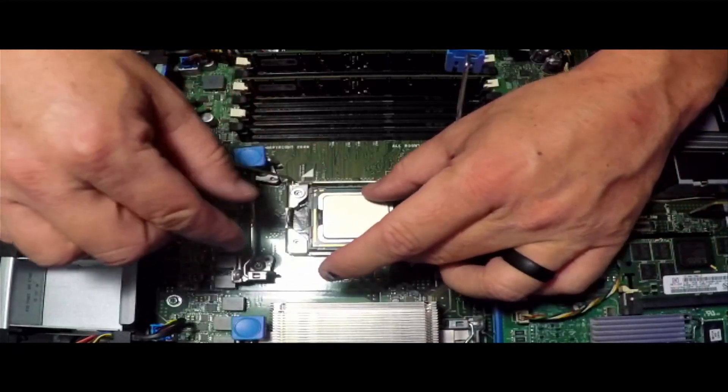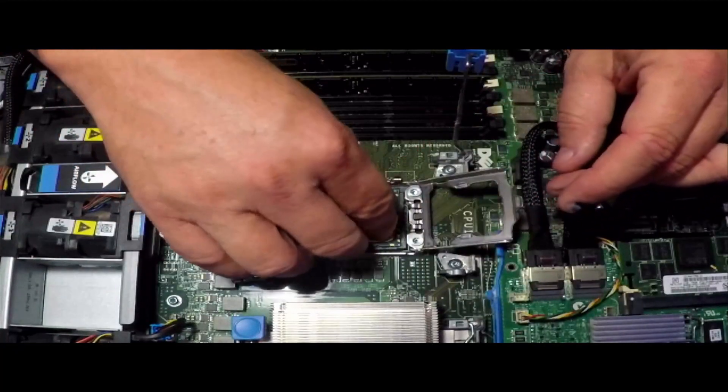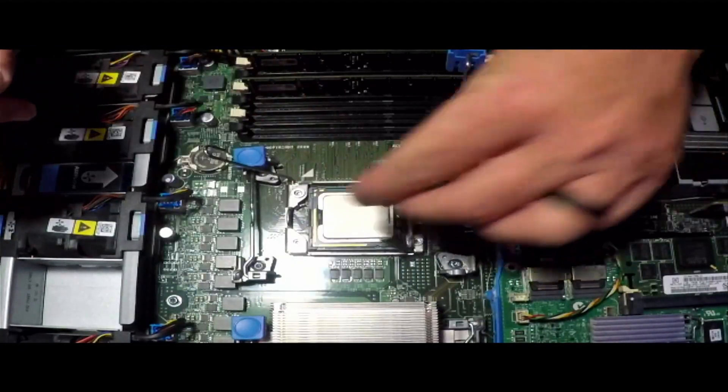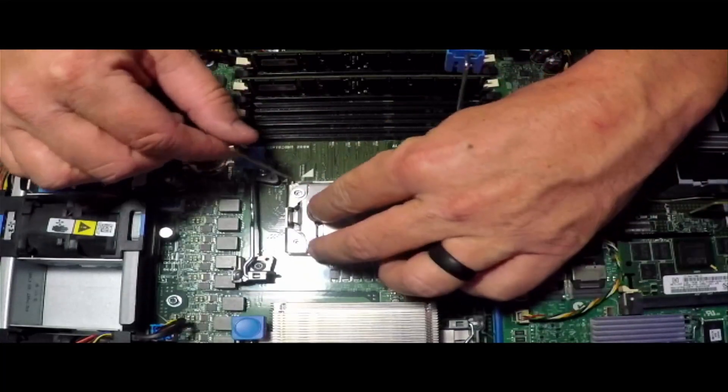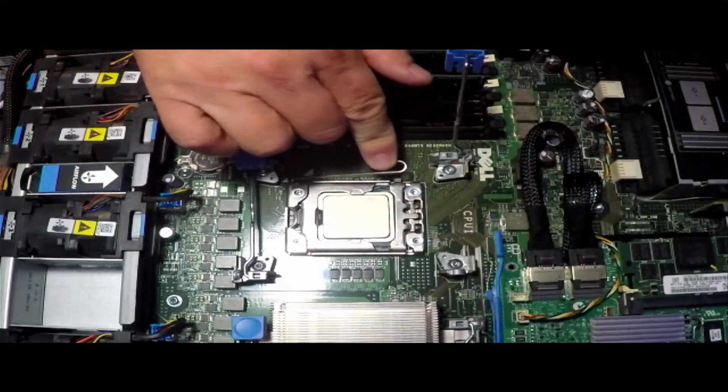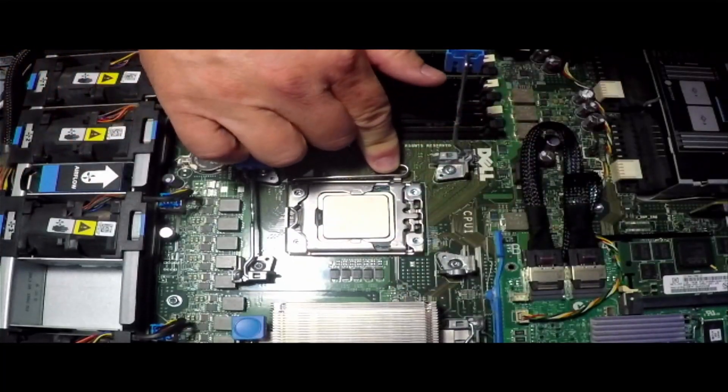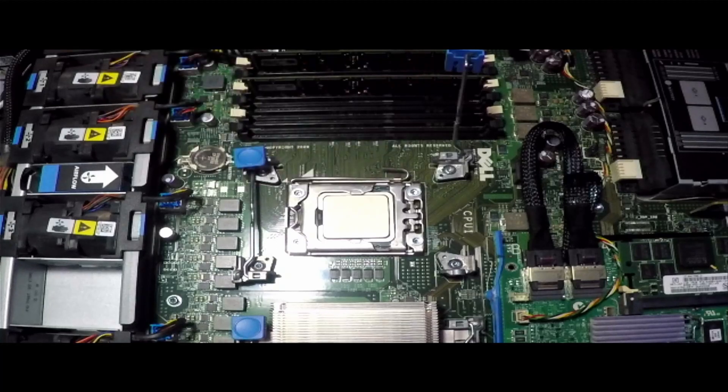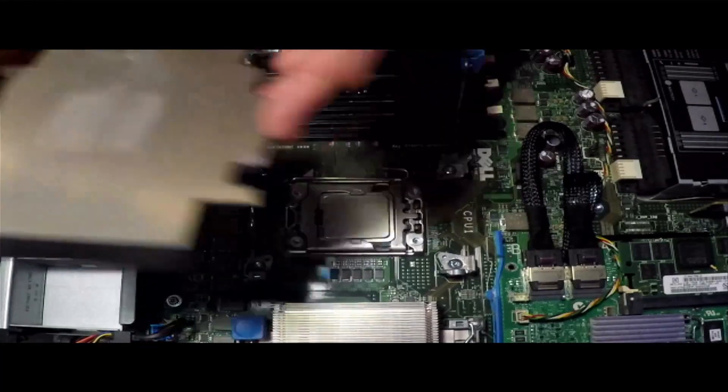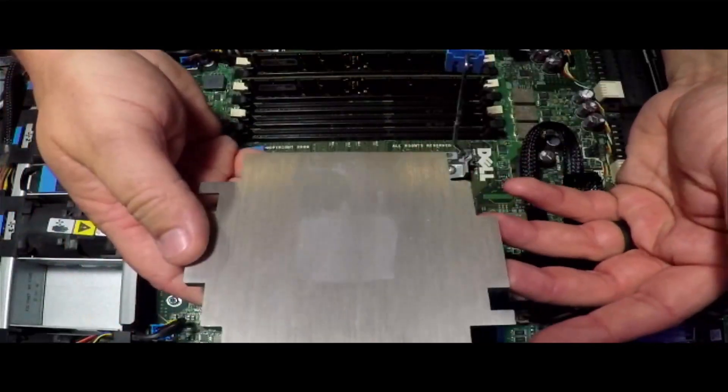So I need to turn the chip to where the little triangle's pointing at the little triangle. We want to gently set it down in the socket. Once it's in, all we need to do is close the lid and reapply pressure, lock it in place.